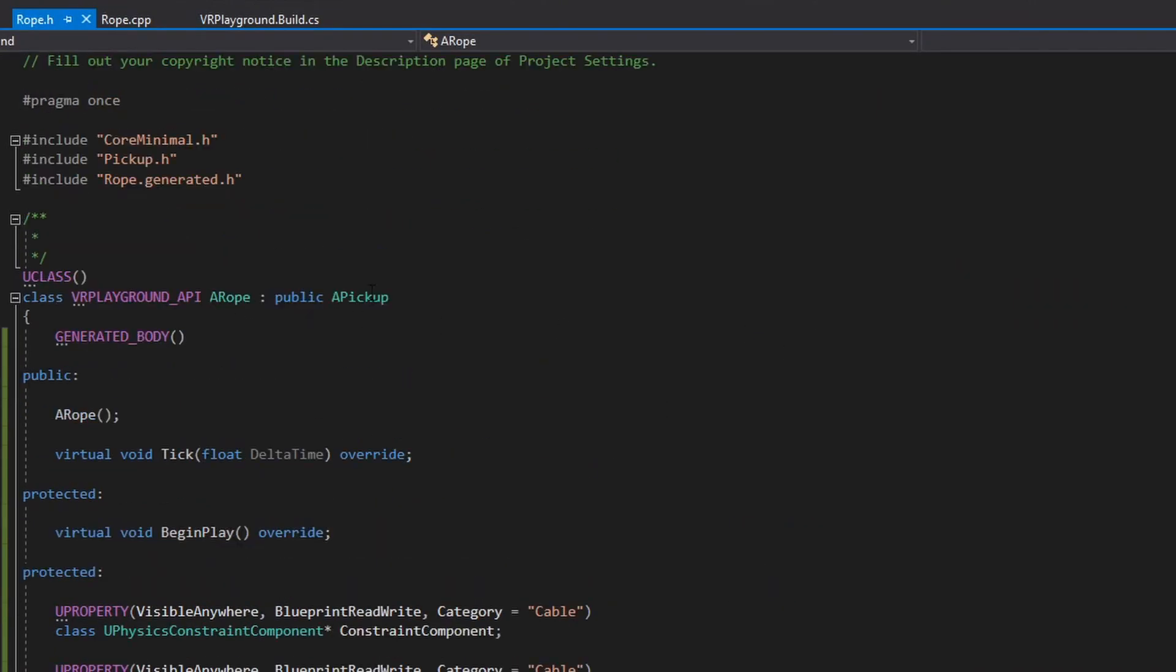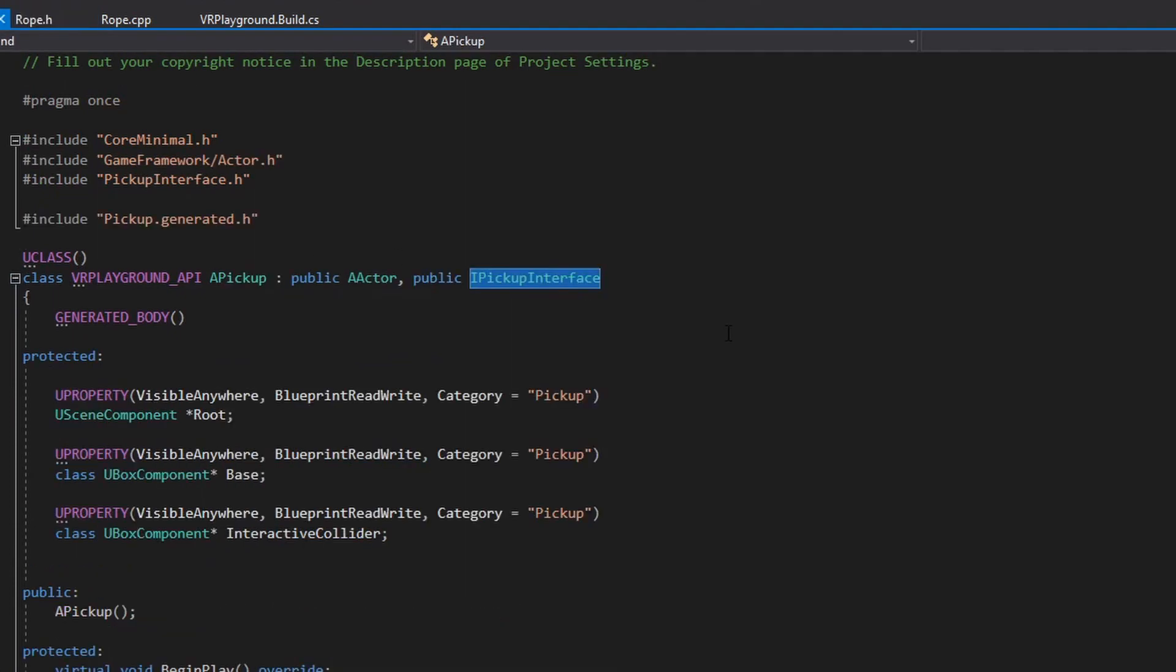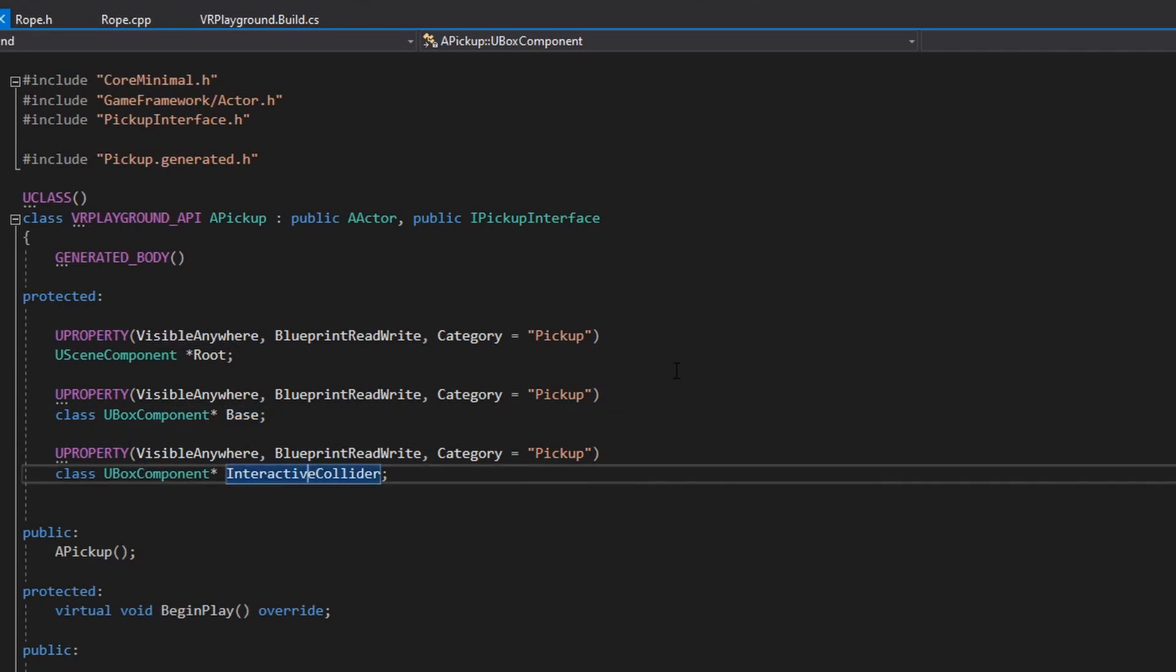The rope extends from the pickups. And as you saw on the pickups on the rope blueprint, we have the root, the base, and the interactive collider. All of that explained in my previous video.